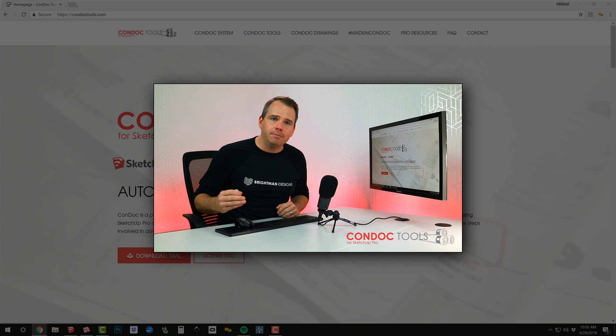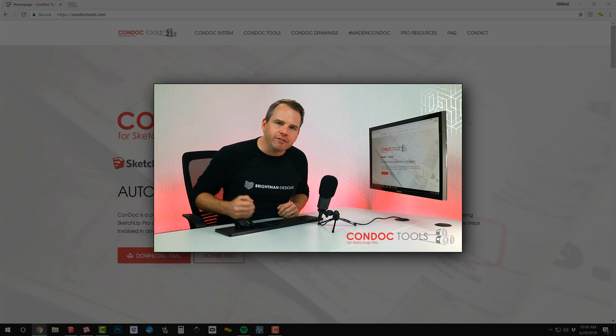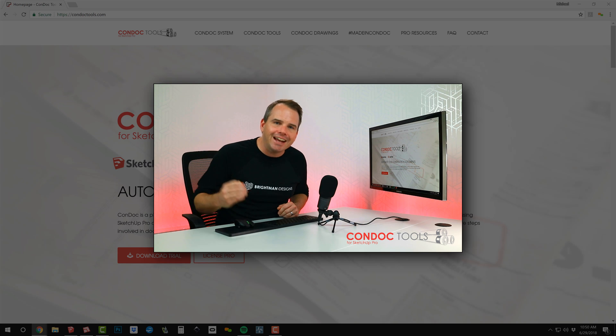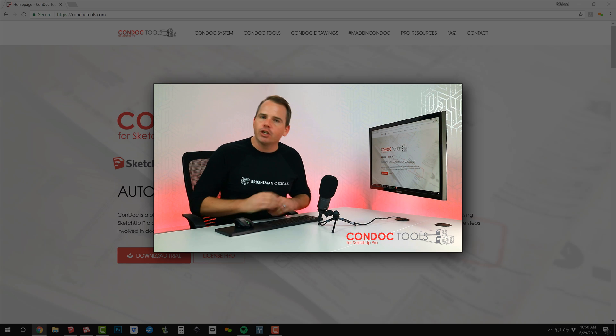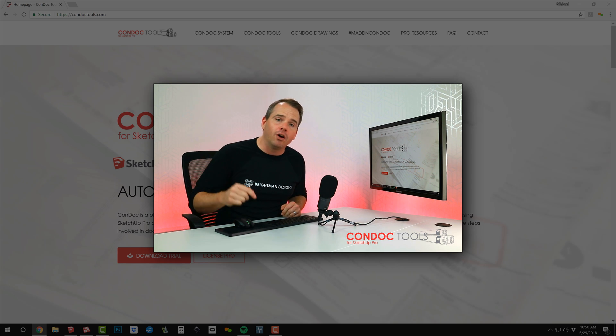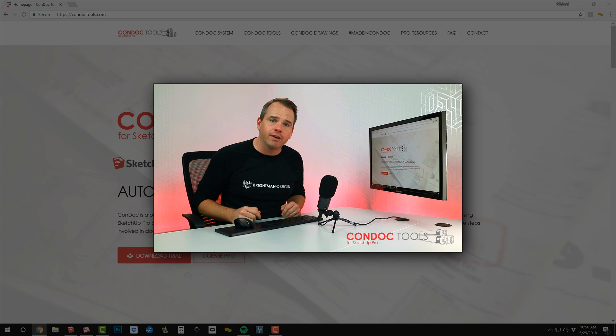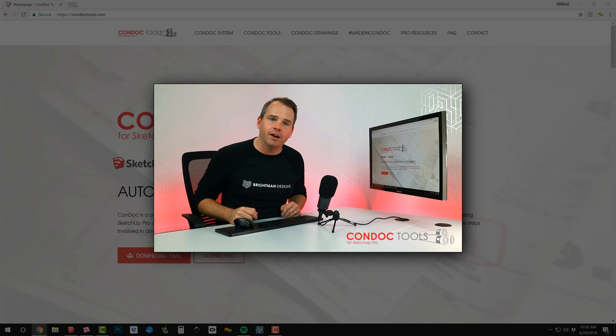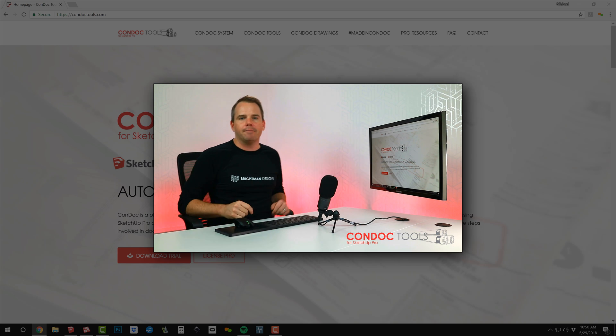Now, what if the entire Condoc system could be reconfigured, customized for any industry to create any drawing? It's possible. It's called the Condoc Configurator, and I'm going to show it to you in the next video. See you next time.